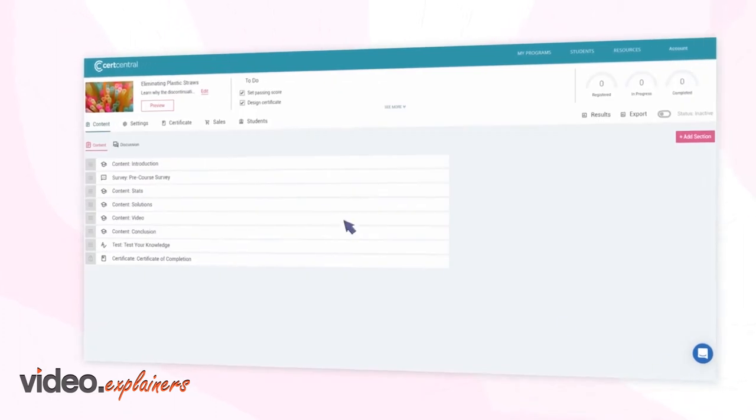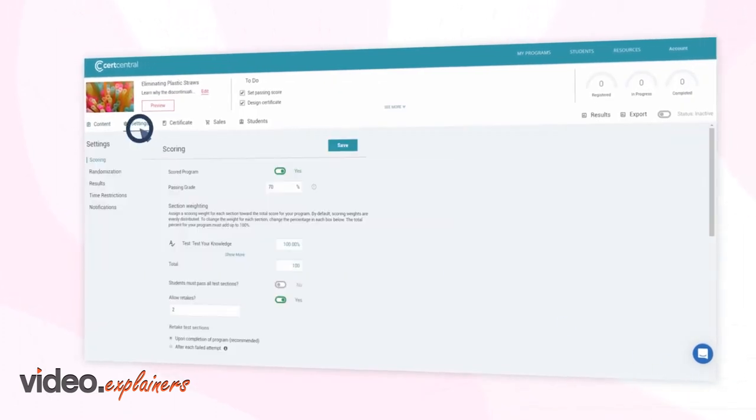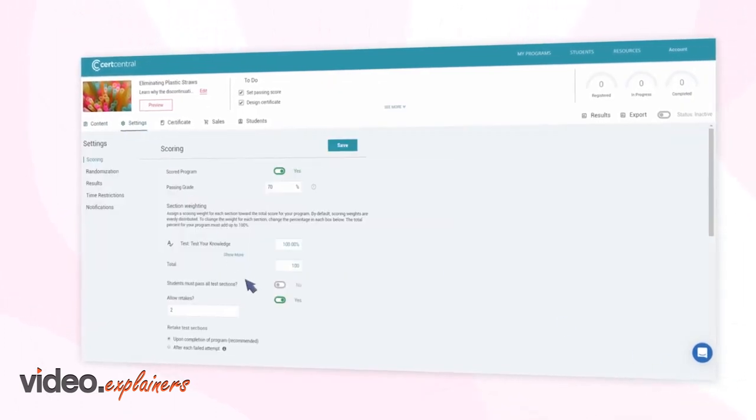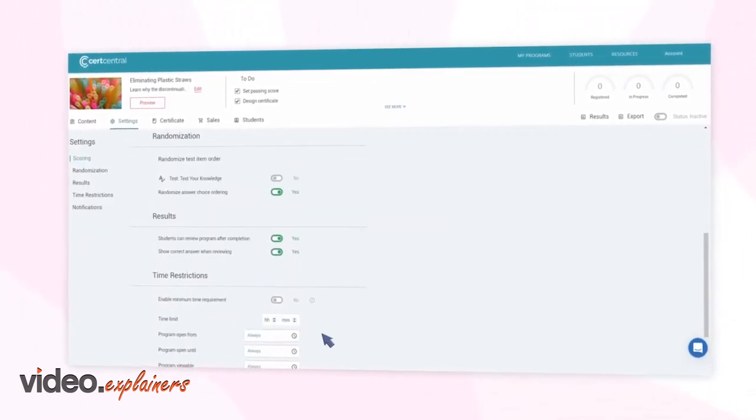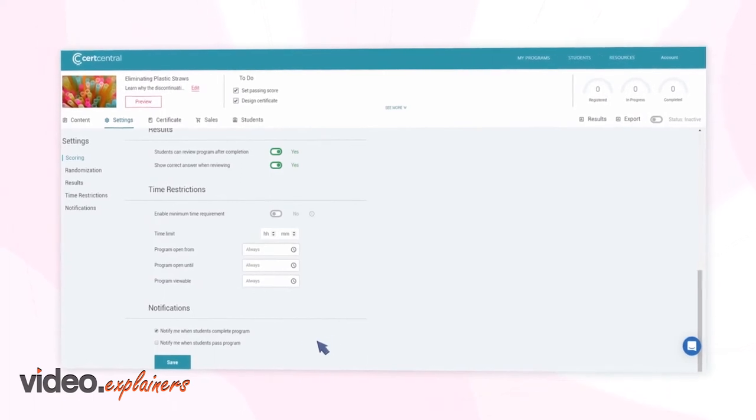Next, configure the settings for your program, such as the scoring, time restrictions, and enrollment period. Then click Save.